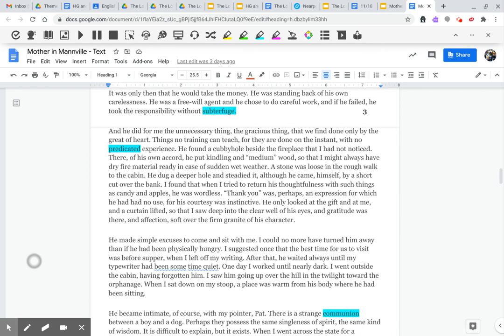Things no training can teach, for they are done in the instant with no predicated experience. He found a cubby hole beside the fireplace that I had not noticed. There, of his own accord, he put kindling and medium wood so that I might always have dry fire material ready in case of sudden wet weather.